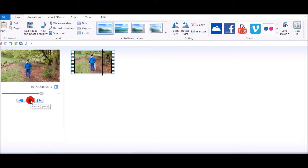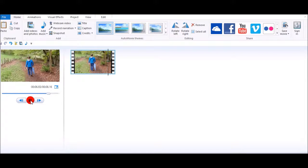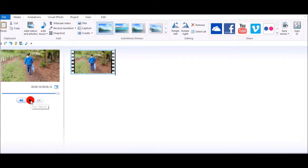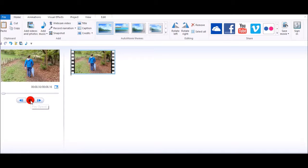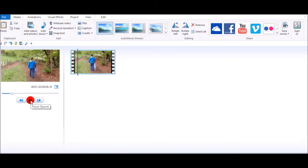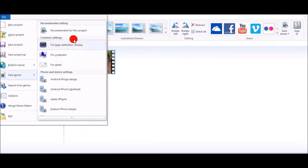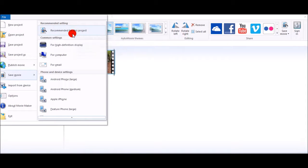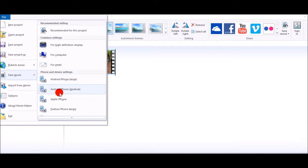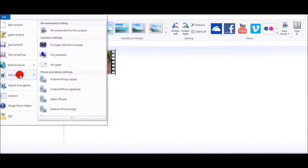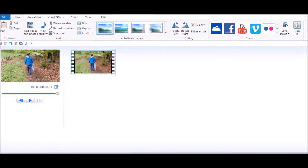And you just save that as normal. Save movie, project is recommended, or for Apple iPhone or for YouTube or whatever. So there we have it, now saved.